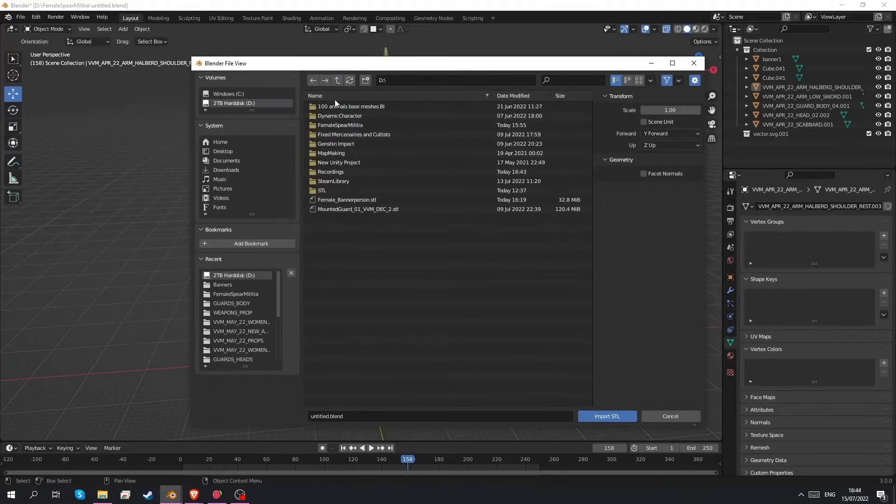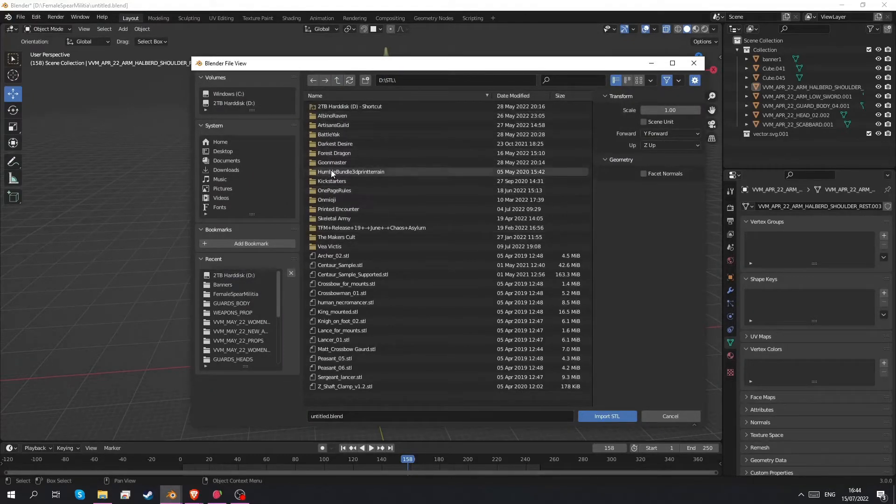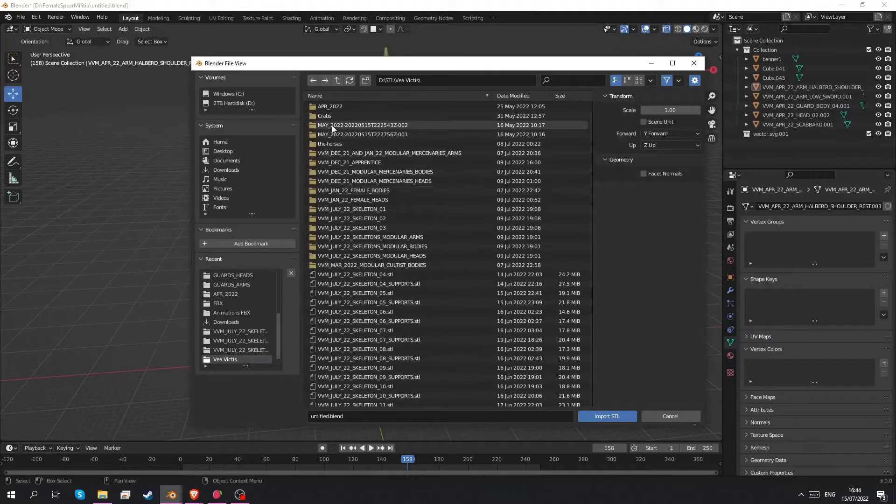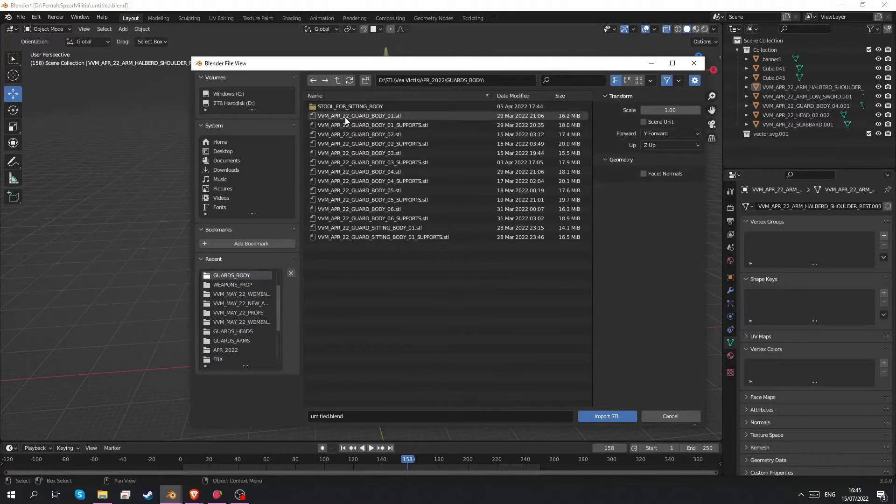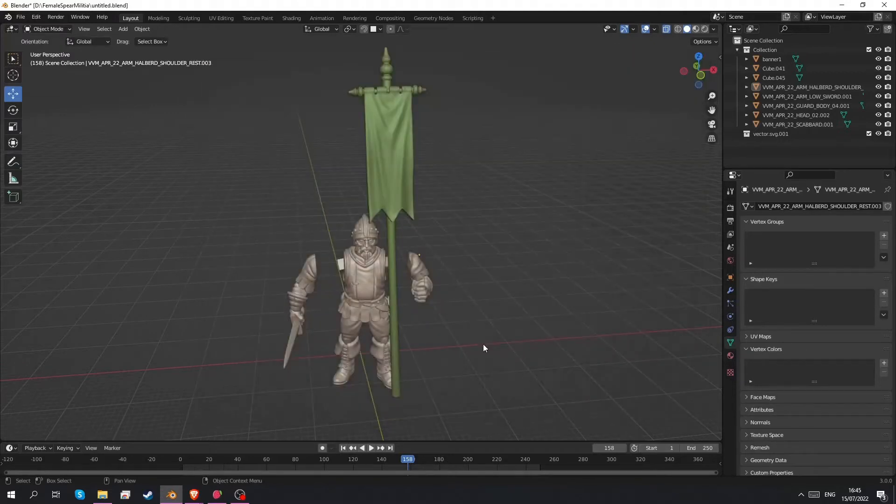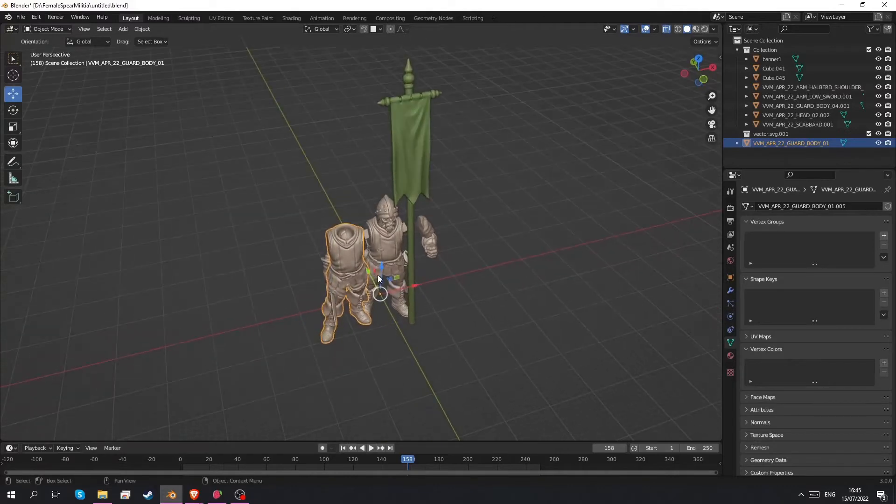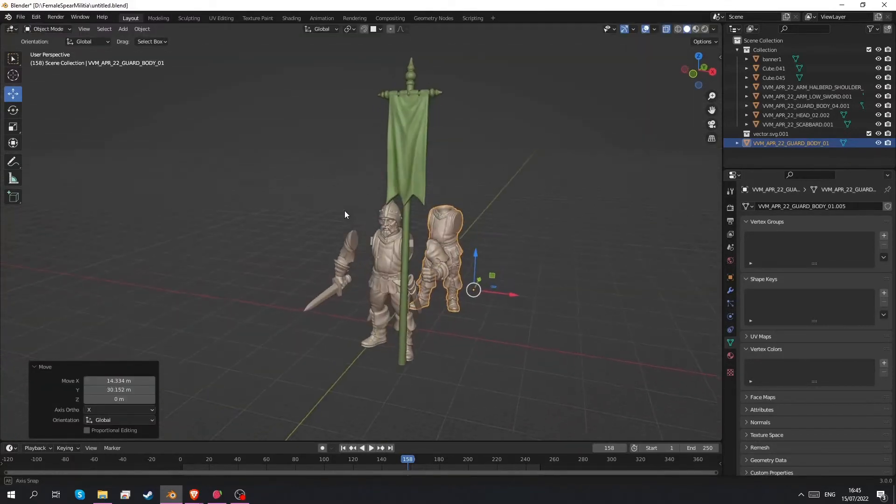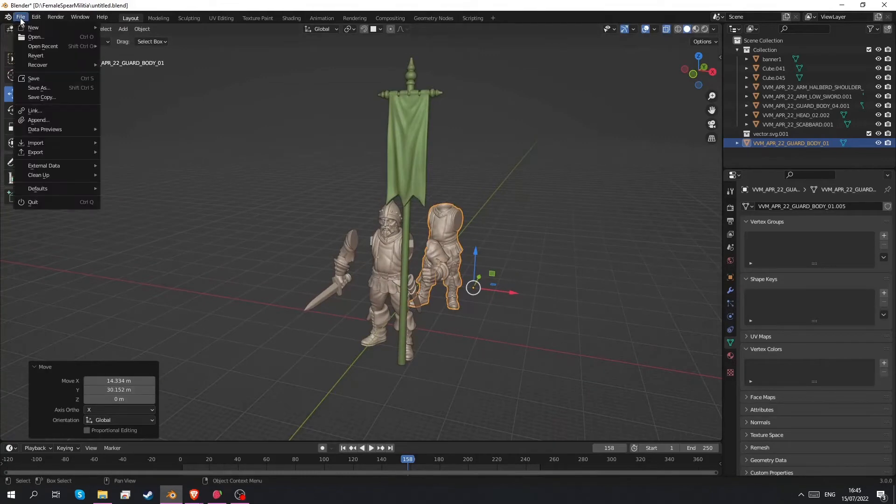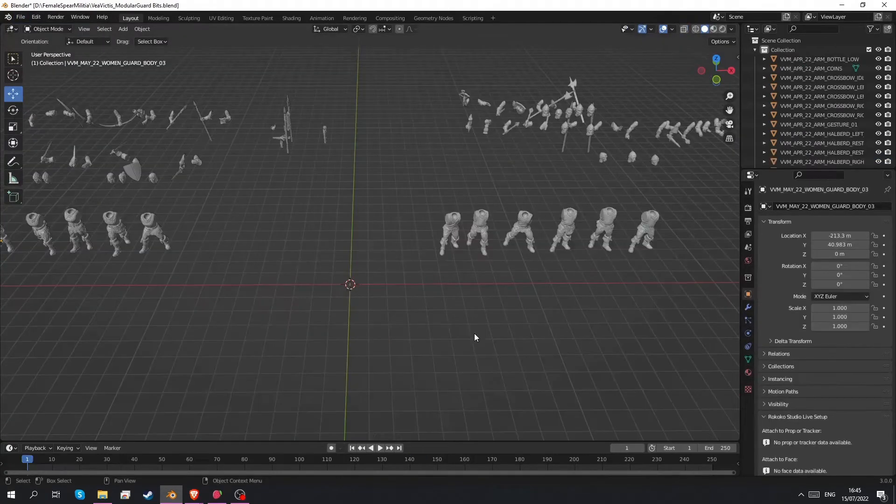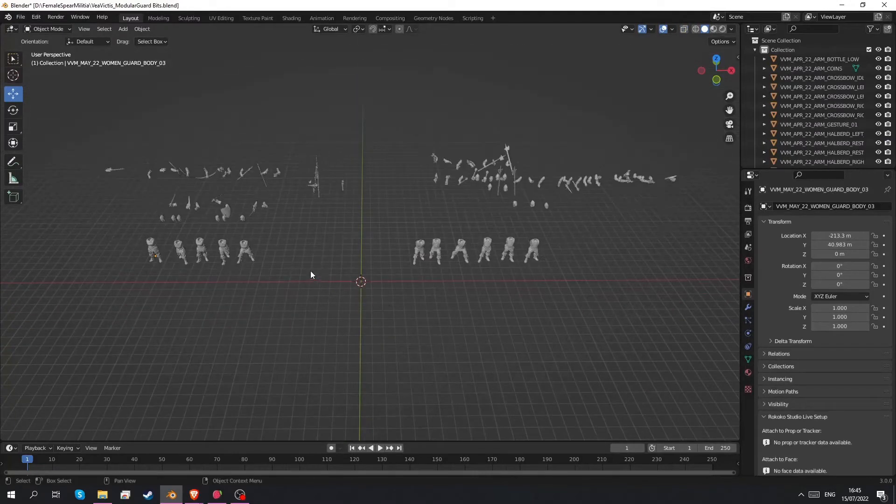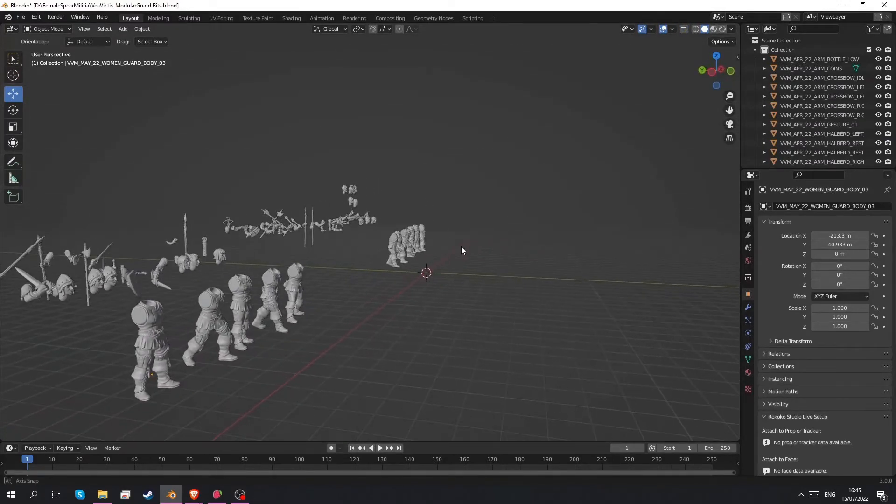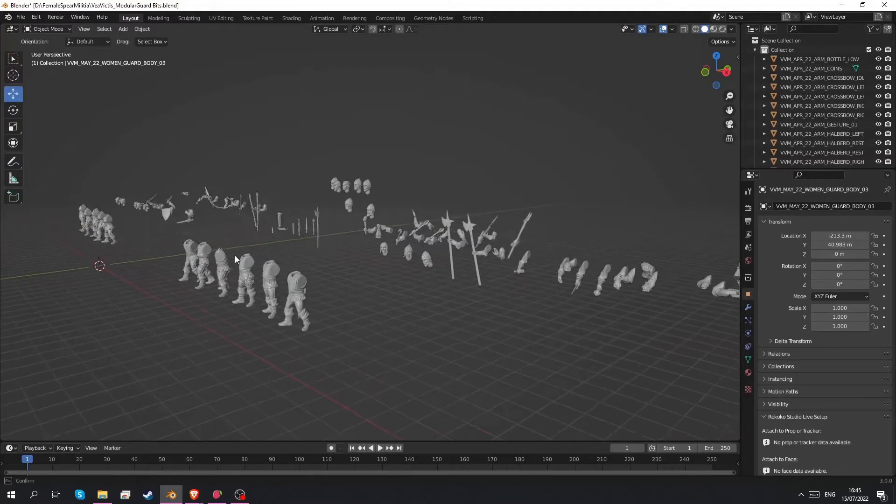Once that is enabled we should be able to import STL files. So I've got mine on the D-drive and we want to import Vea Victis stuff. Let's import a body. It takes a few seconds and there it is. So I've prepared a file where I imported all the bits already so we don't have to wait on this stuff. So here we are. All the bits from the various Patreon months are imported here.